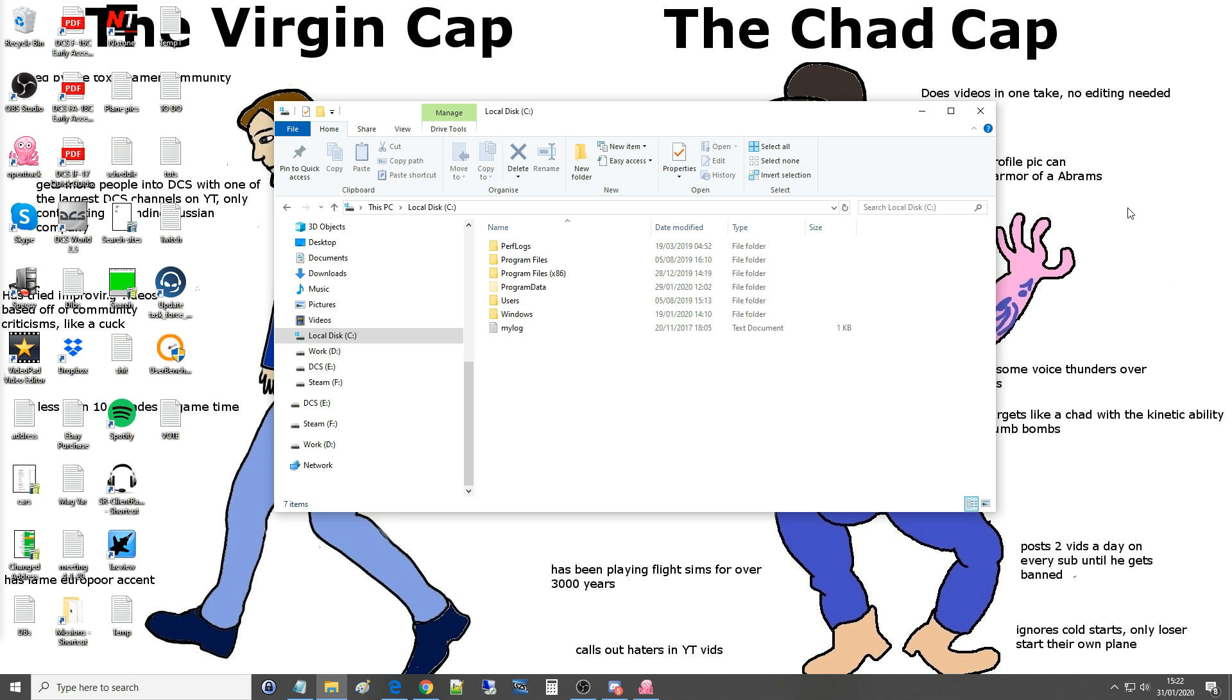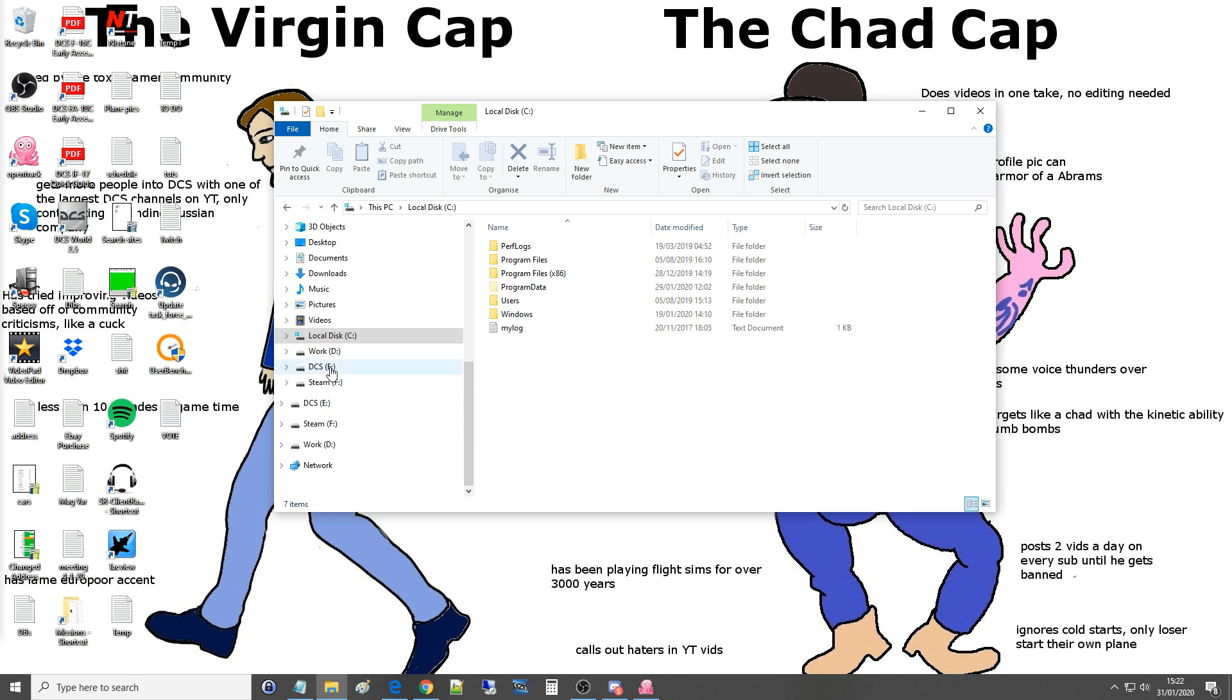Before we look at either of these things we need to understand what the saved games folder is. DCS will be installed wherever you asked it to be installed. For me I've saved it on E Drive, which is essentially a dedicated DCS drive. Separate from the DCS world installation is your saved games.